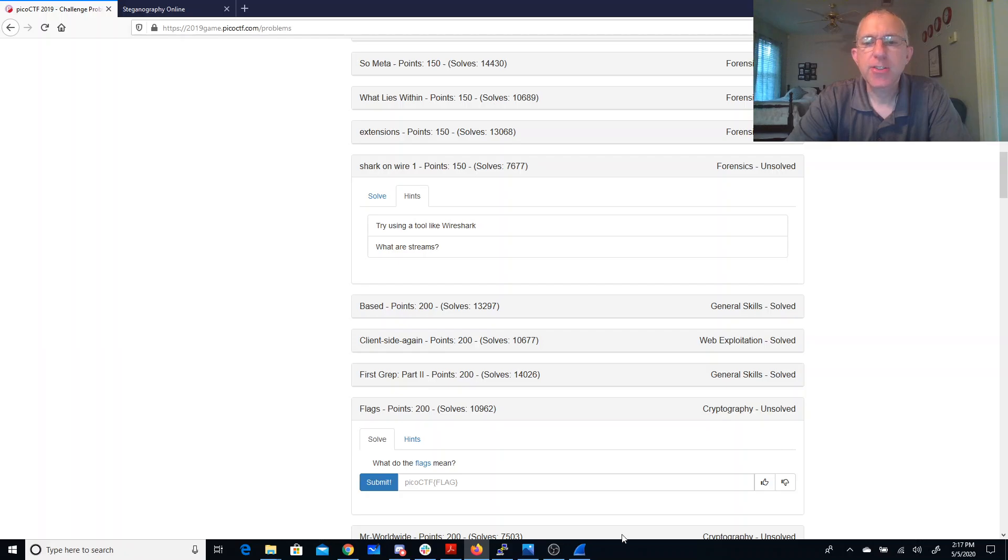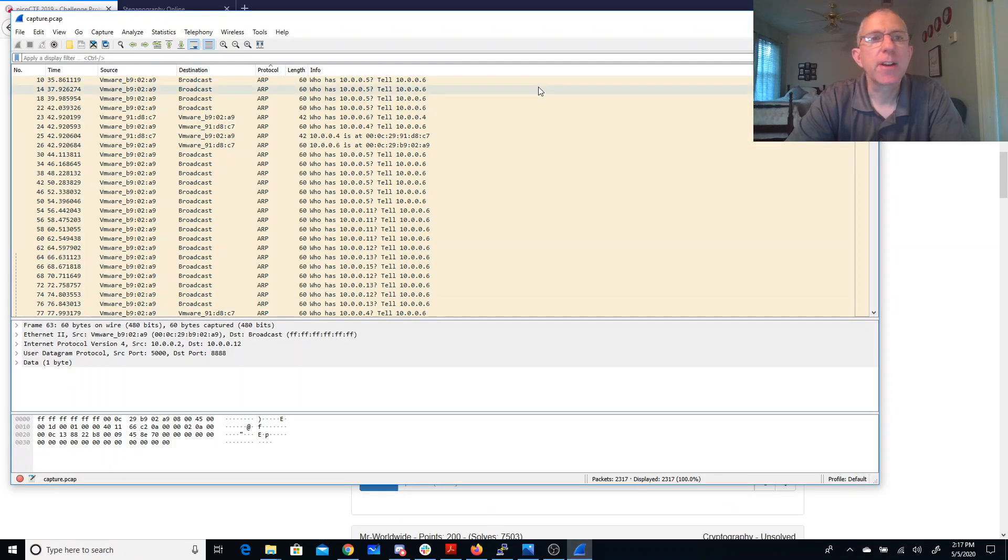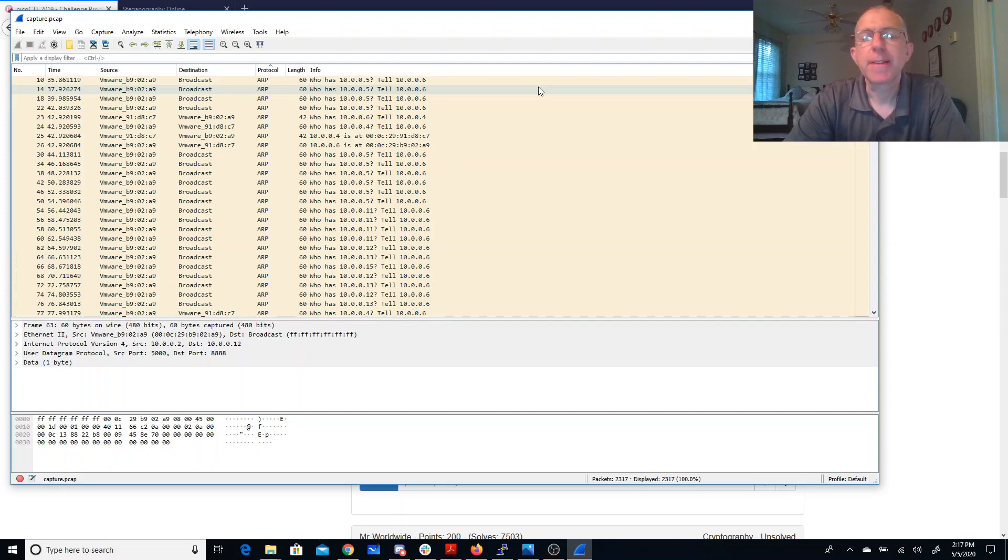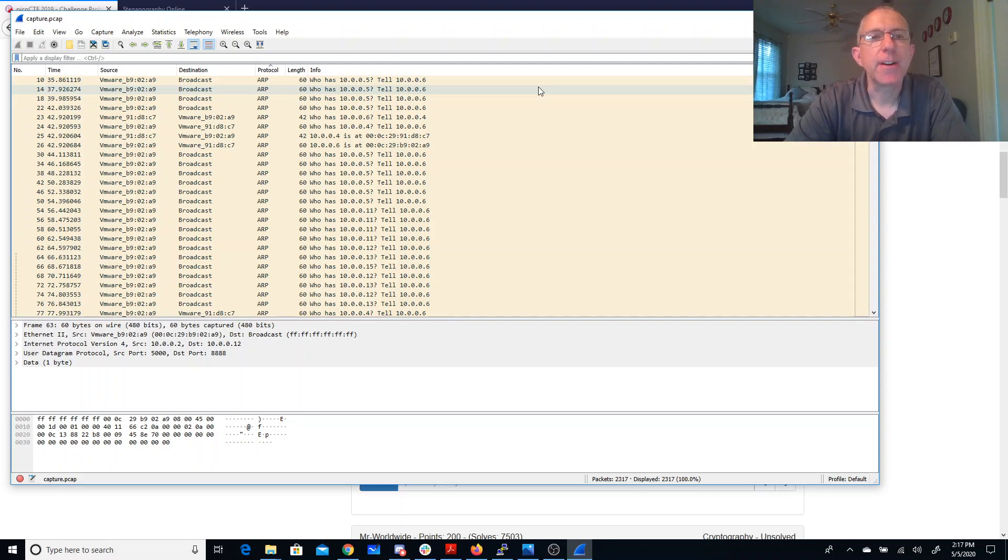I've actually already downloaded this file. We've got it over here in Wireshark. Wireshark is a program that allows me to look at network data that's been captured in a PCAP file. PCAP for packet capture.